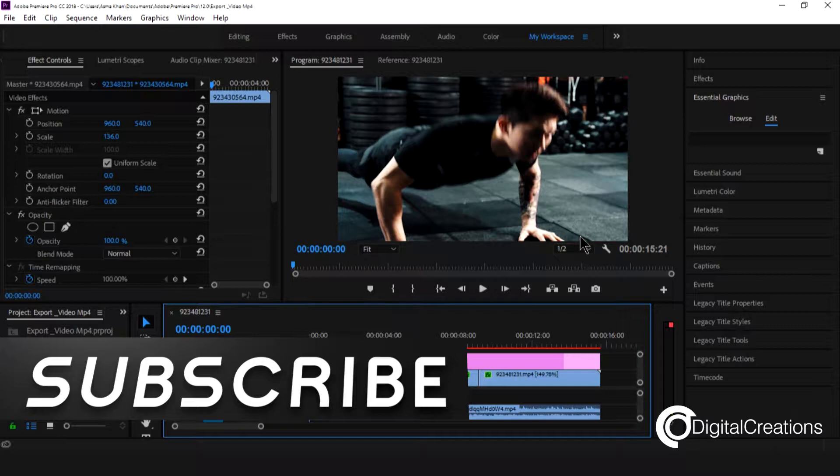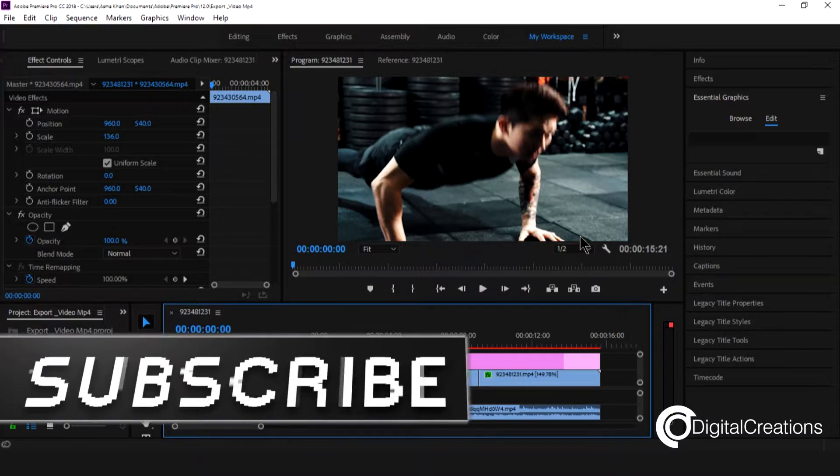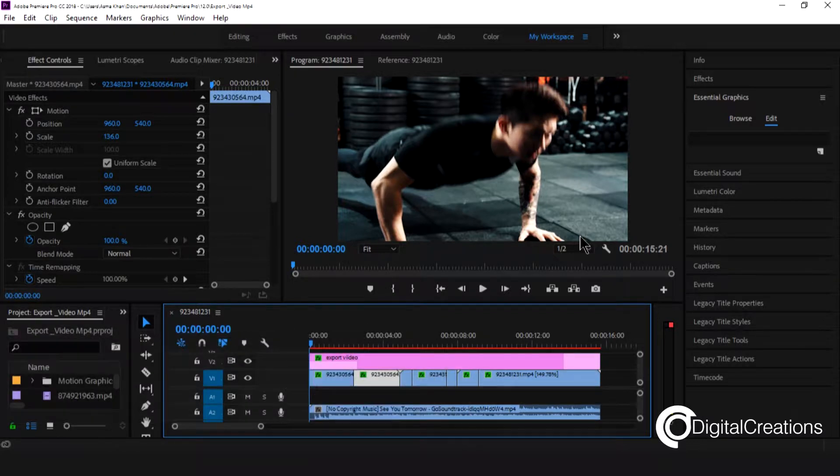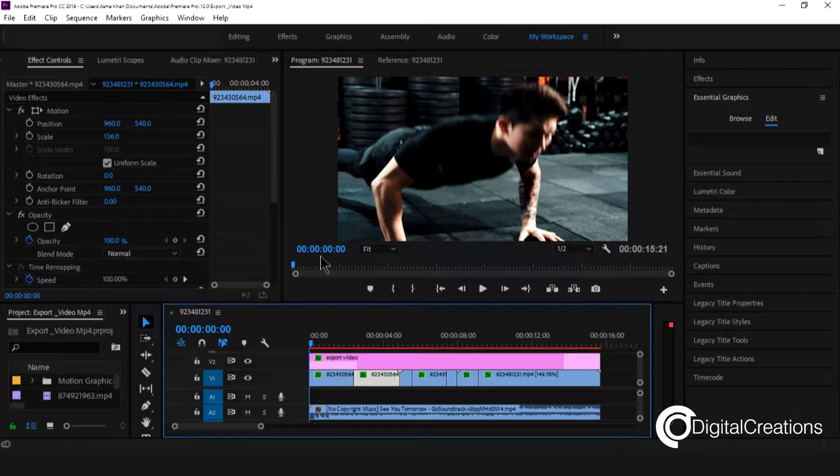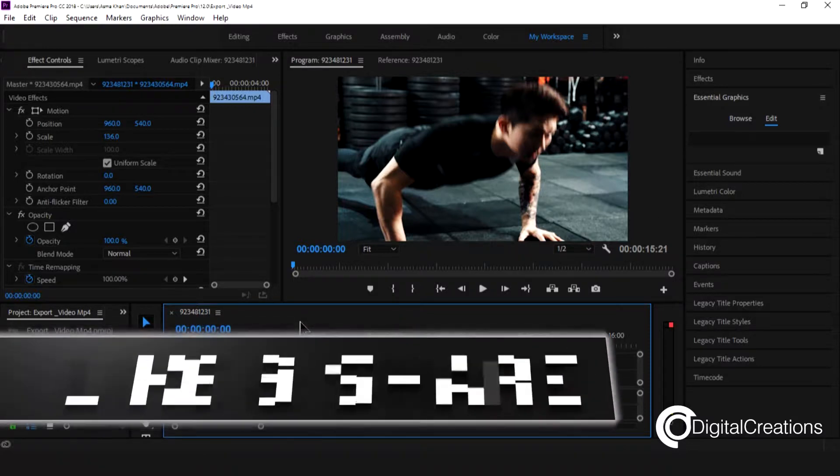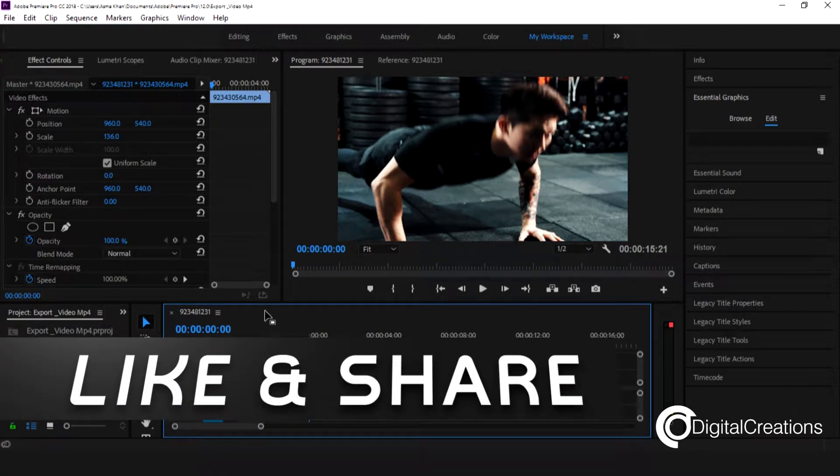In this tutorial we explore export options in Adobe Premiere Pro CC. We will see these options to share our creative work to media file. So let's get started.